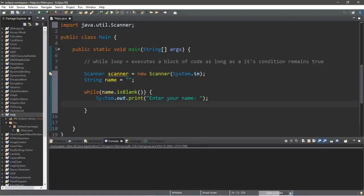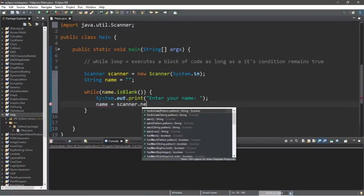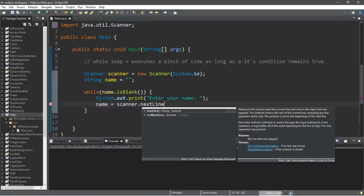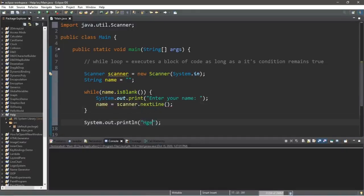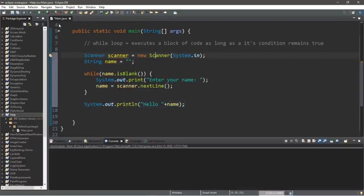Let's create a print statement: 'Enter your name:' and we will store the result within our name variable — name equals scanner.nextLine(). When we escape the while loop, we will display a welcome message: 'Hello' plus name. That is it, let's try this.